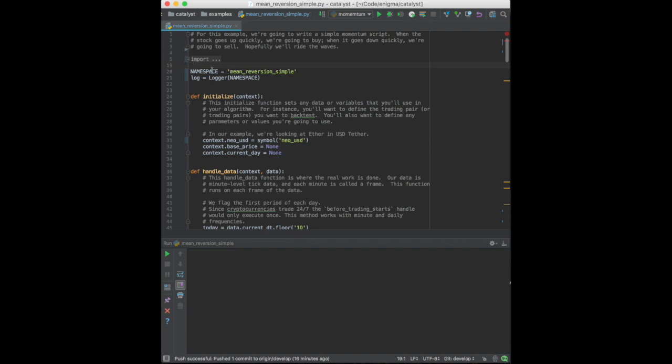I will now walk you through the structure required to build a strategy on Catalyst. The Initialize function is invoked at the start of a strategy. It contains a single parameter, Context. Context represents the state of your strategy.